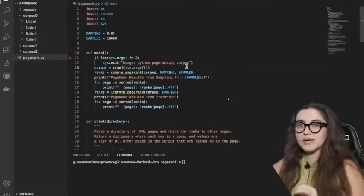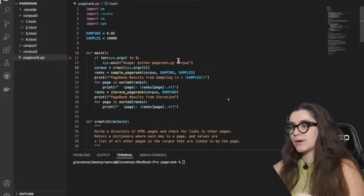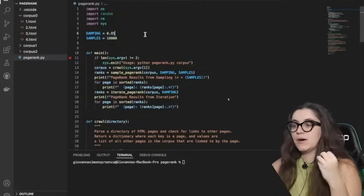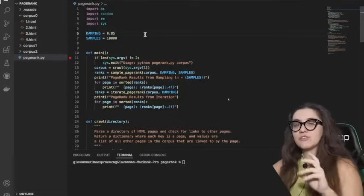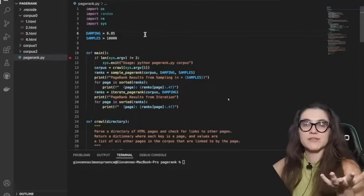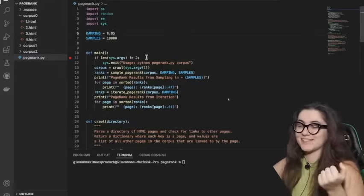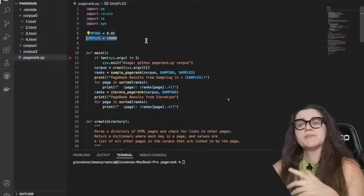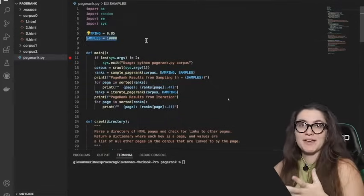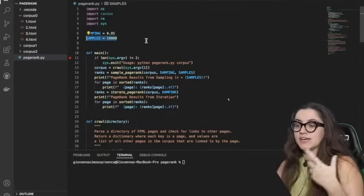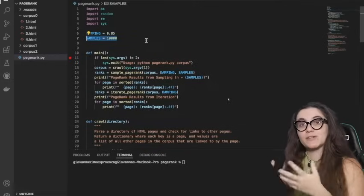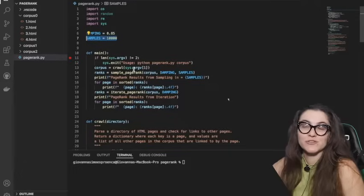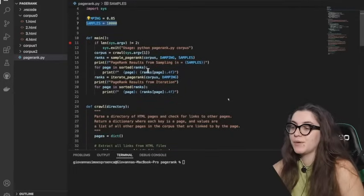In pagerank.py, we're importing some libraries and we have two global variables: one called damping, which is 0.85, and we're going to use this in our formula. We also have a number for samples — we're simulating 10,000 times to check those simulations and find out our probability.